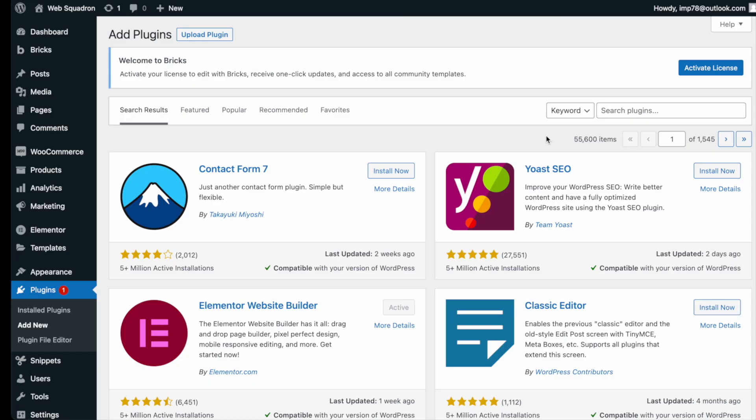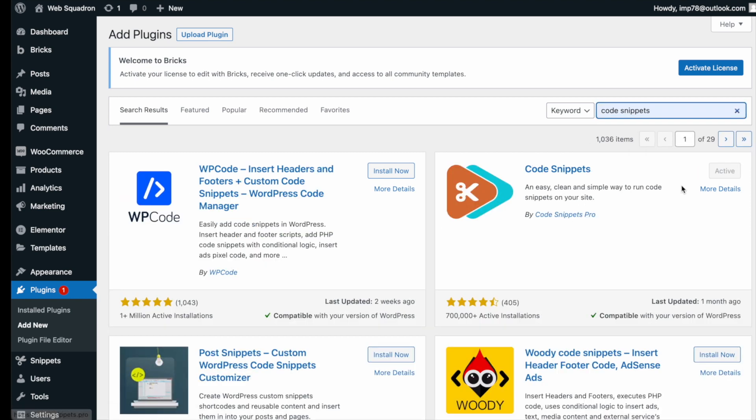Getting the plugin is super easy. Go over to WordPress, add new plugin, type in code snippets, and you can't miss it.